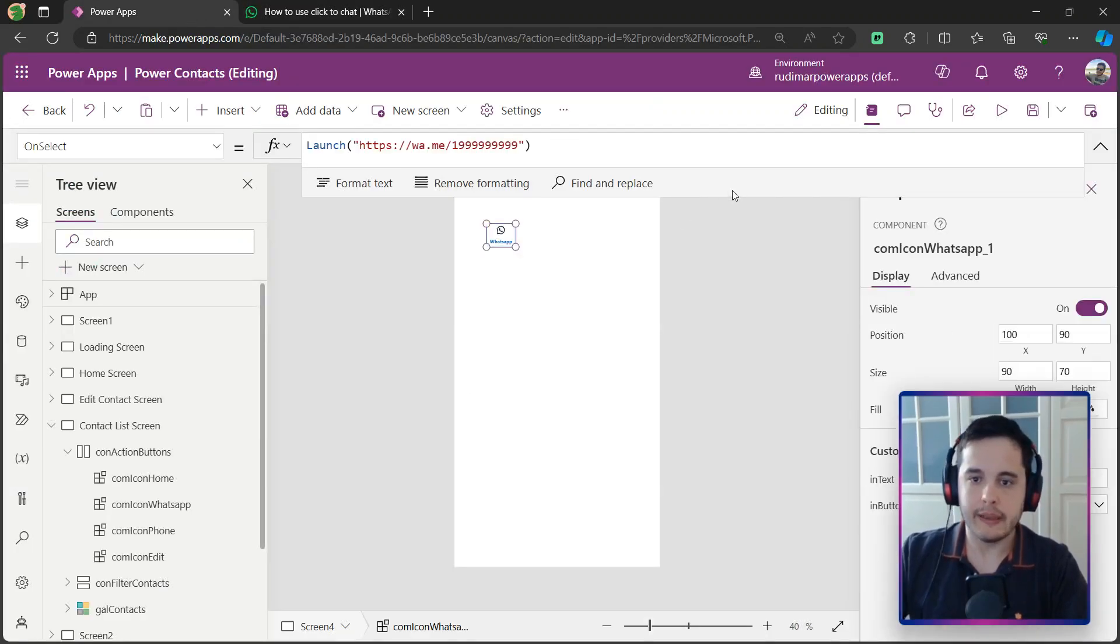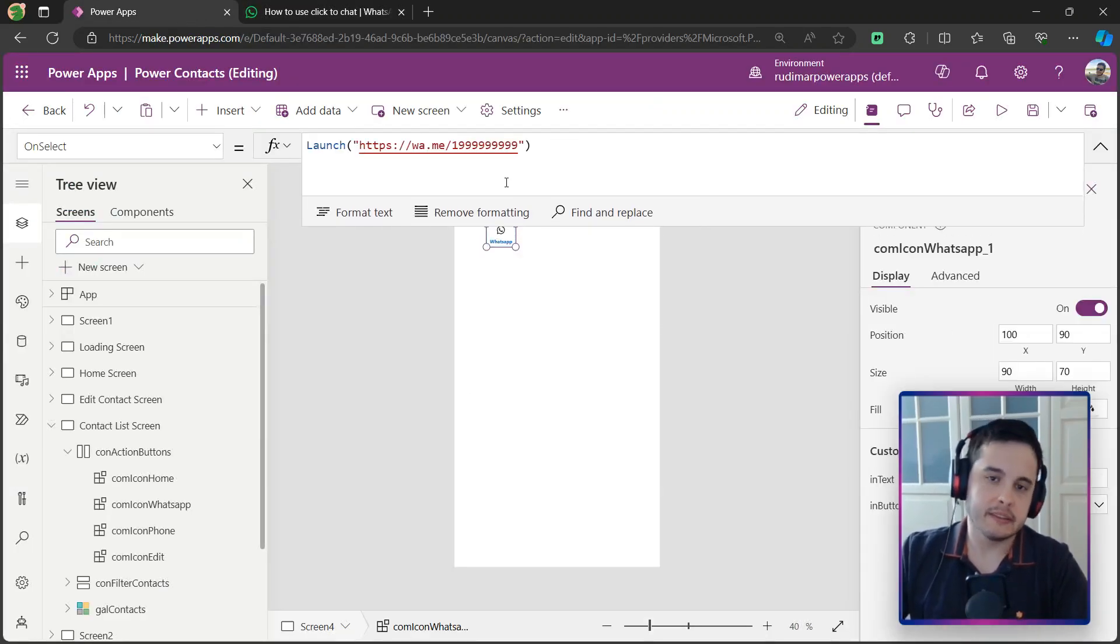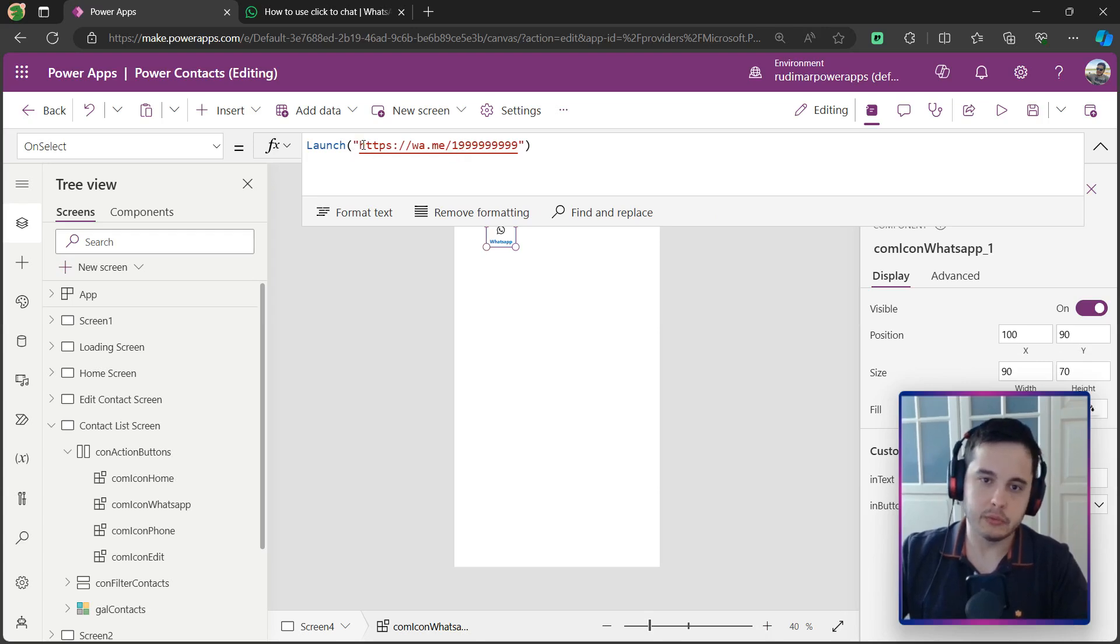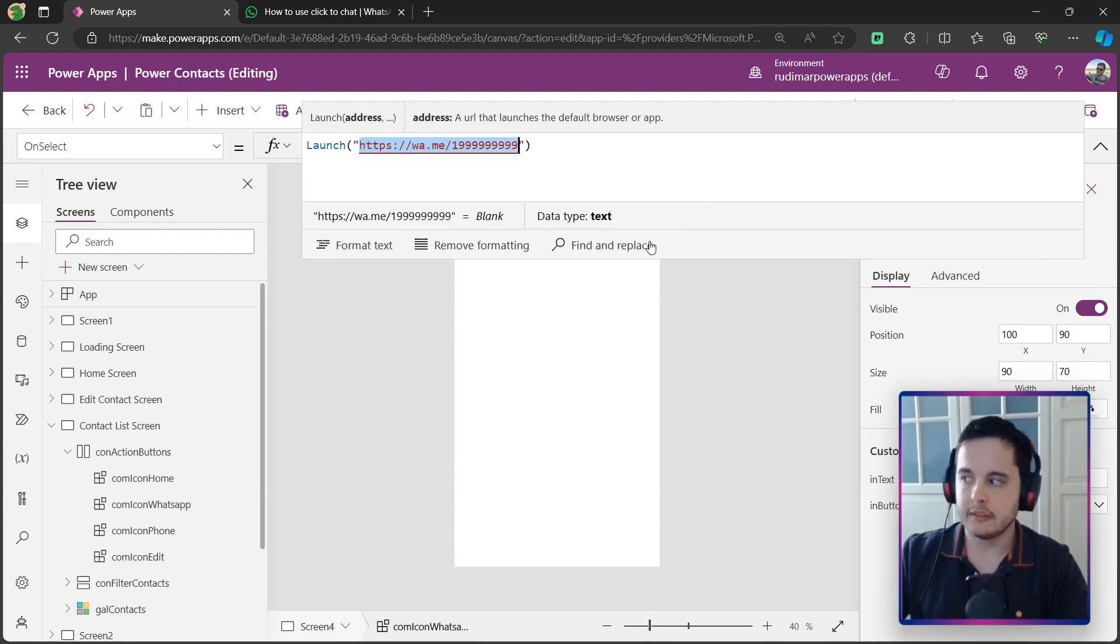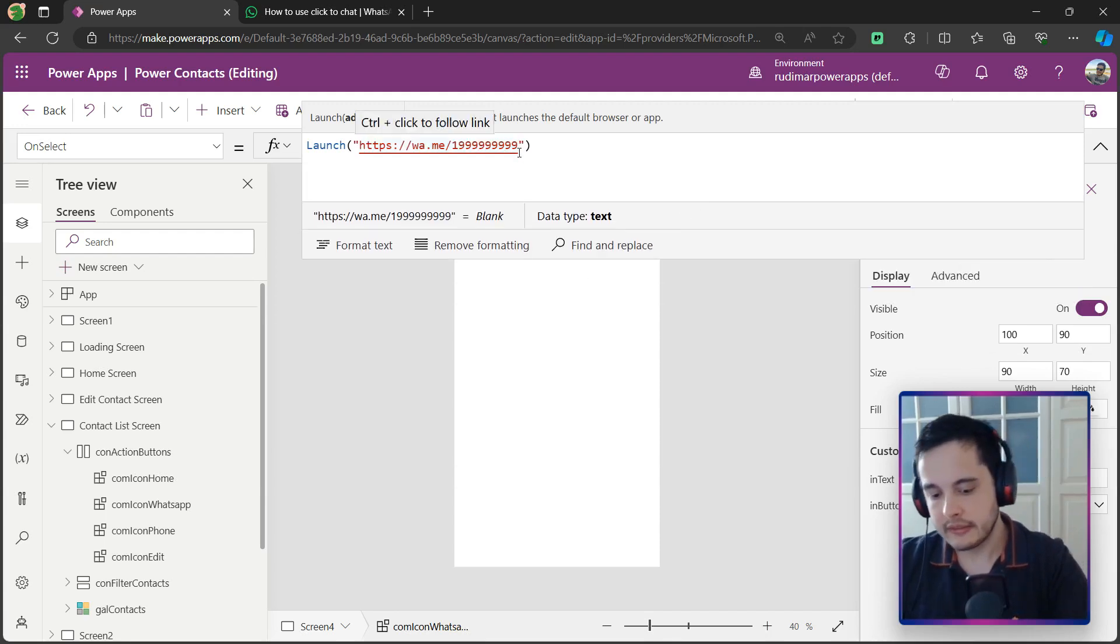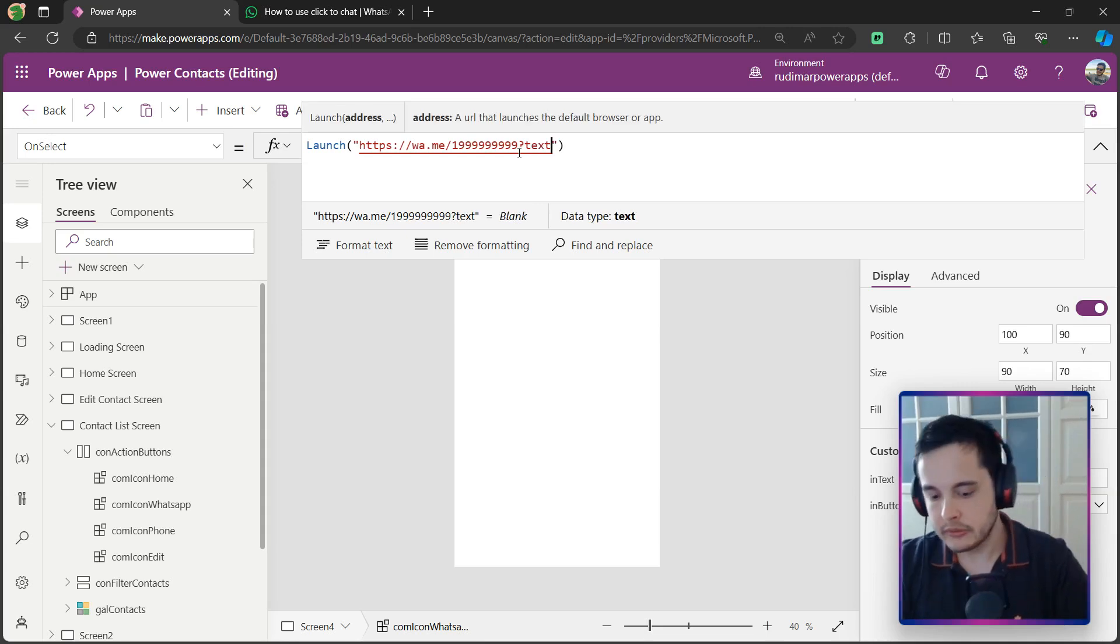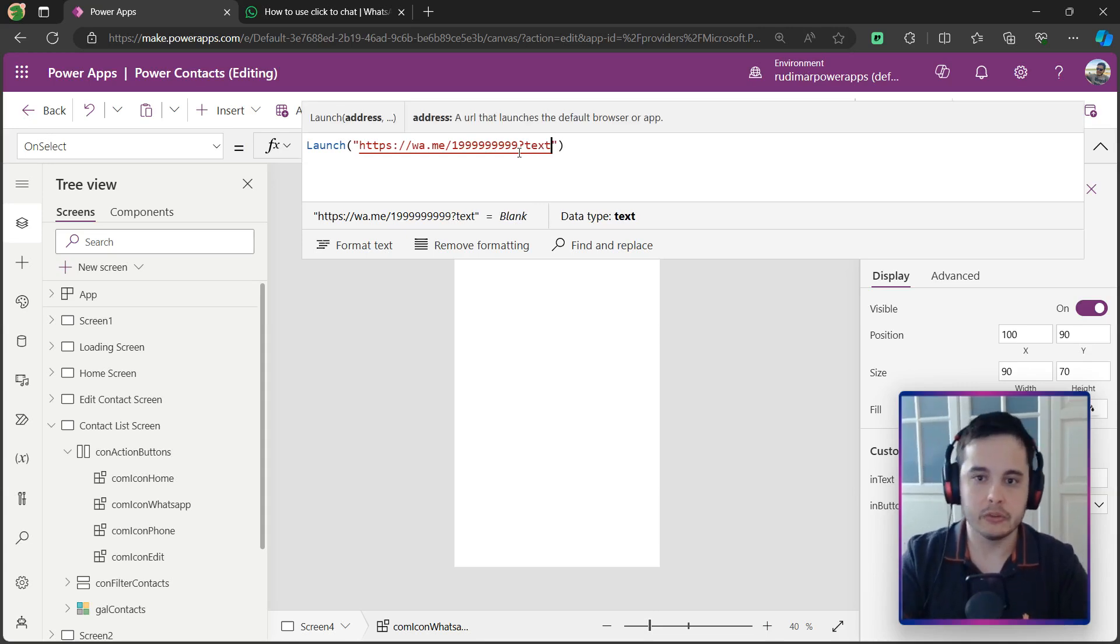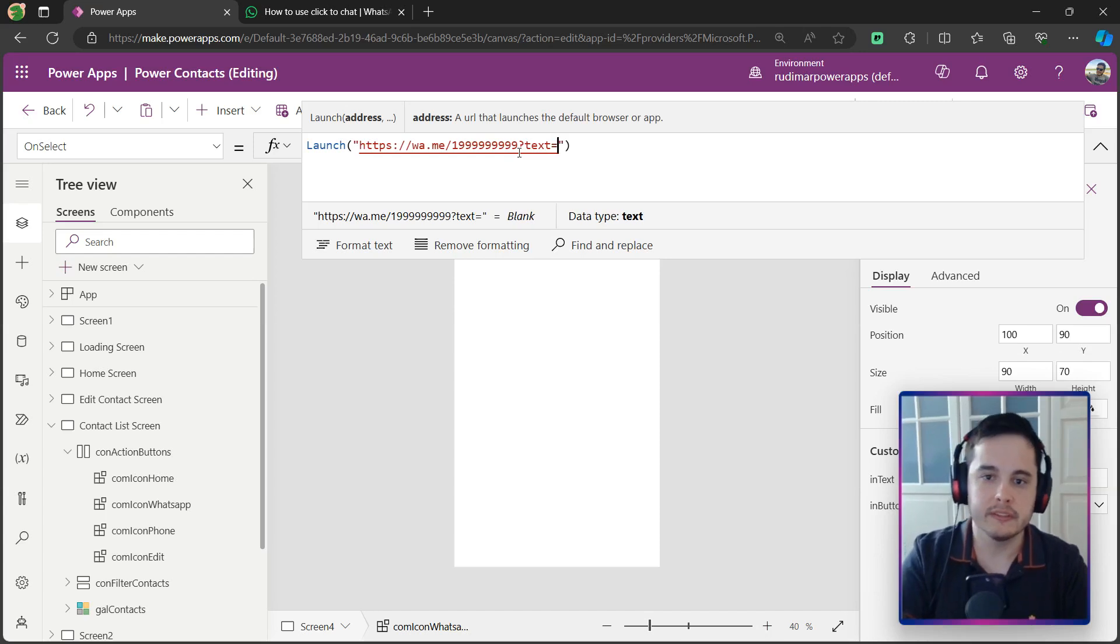Here we had just the WhatsApp link to open in the number, but we want to add a text to it. So in order to add a text, we just add the question mark, text, and then we need to pass this encoded message, right after the equal sign, of course.